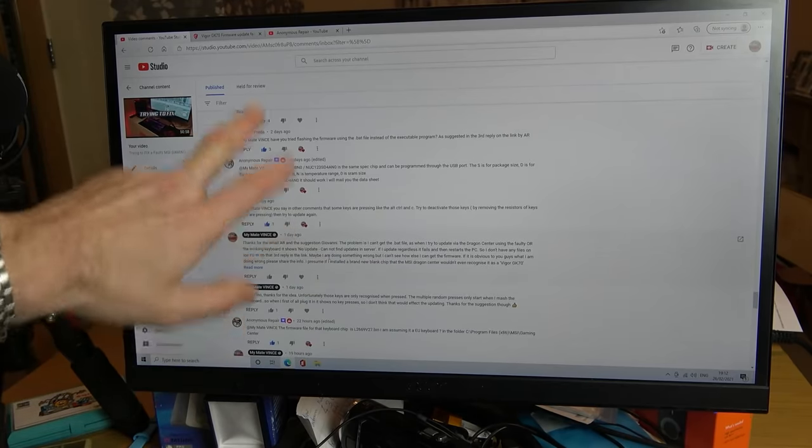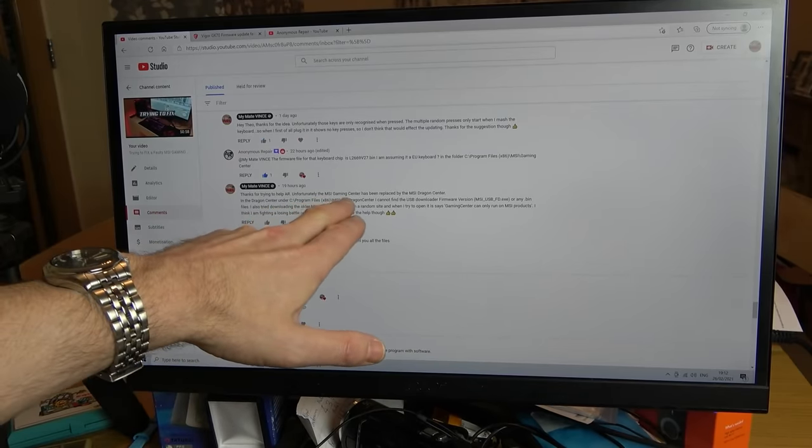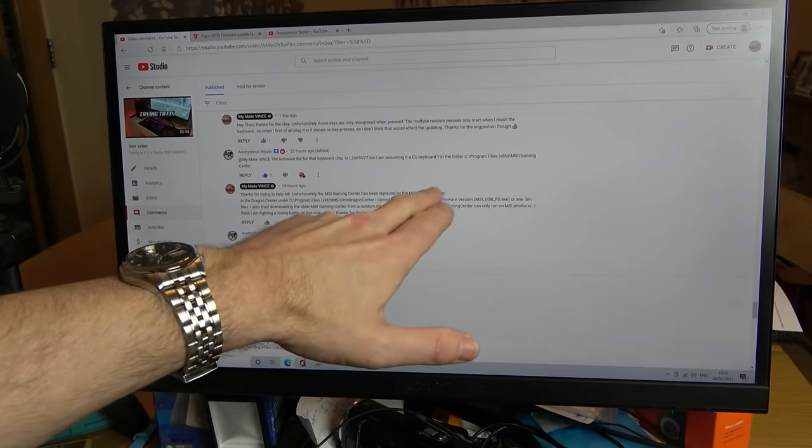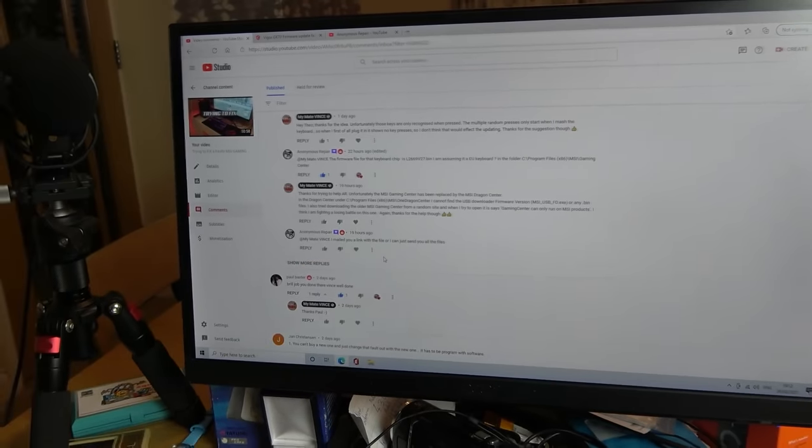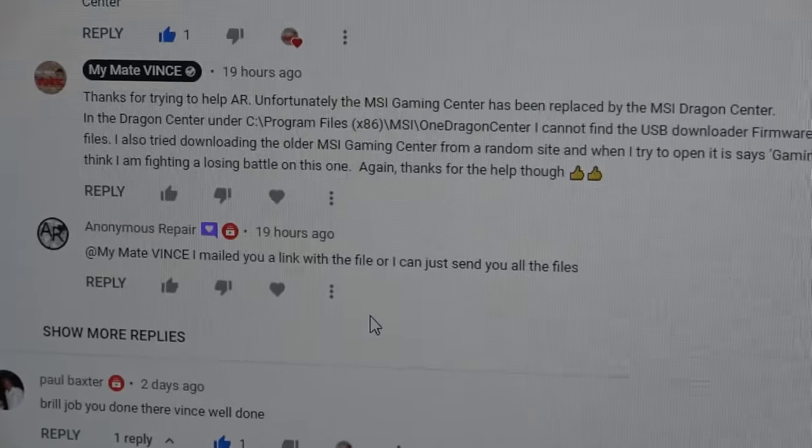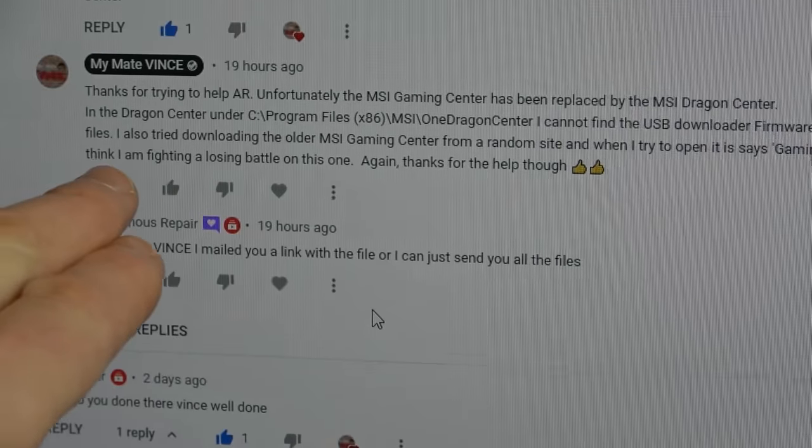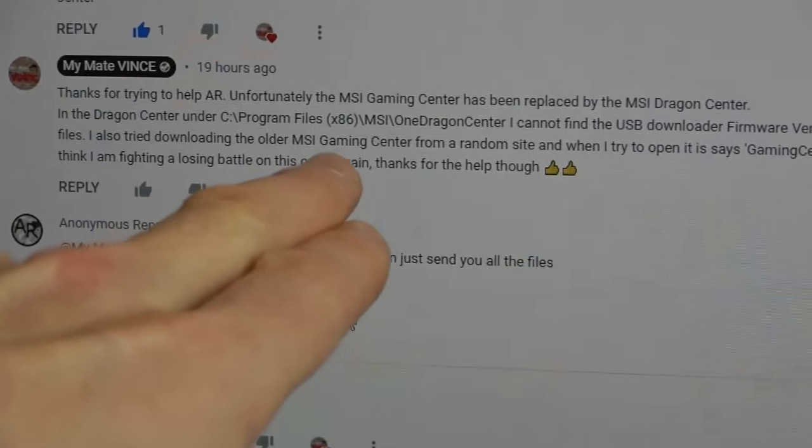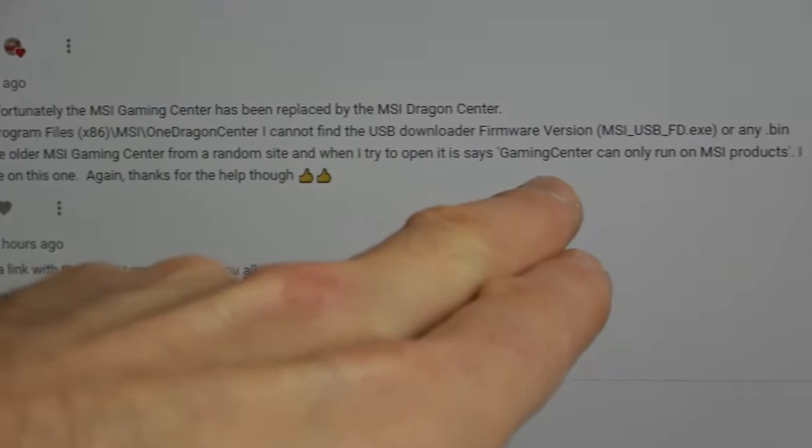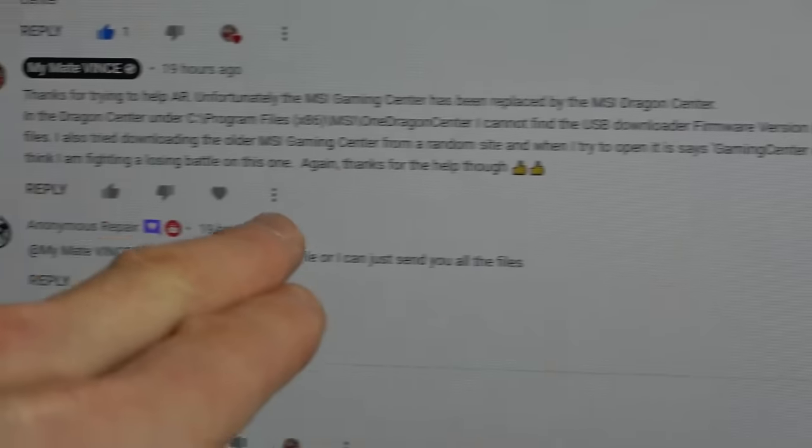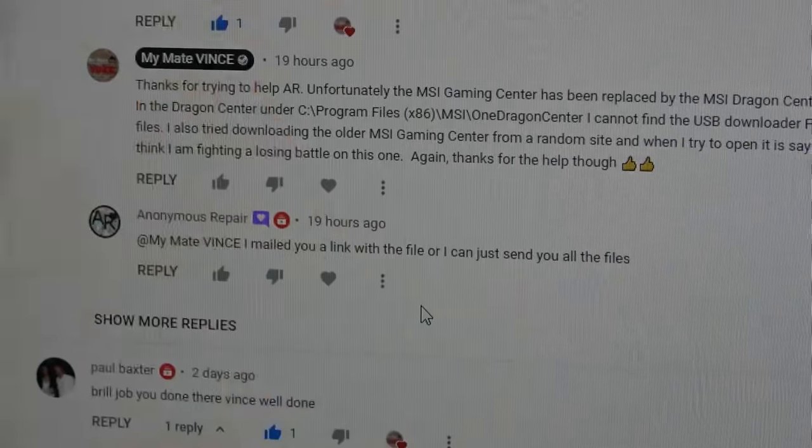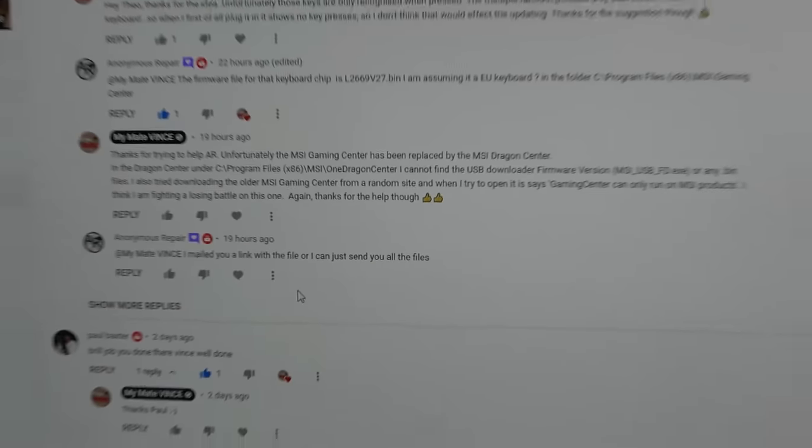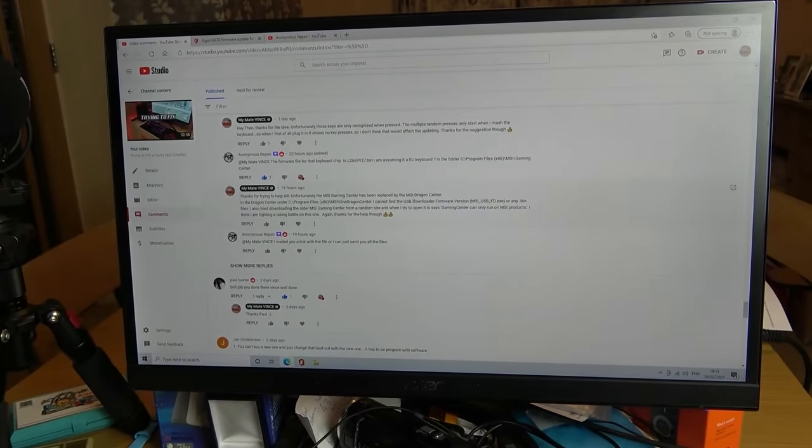I got back to Anonymous and I said thanks for trying to help AR, unfortunately MSI gaming center has been replaced by the MSI dragon center. In the dragon center under C programs, I cannot find the USB downloader firmware version or any bin files. I also tried downloading the older MSI gaming center from a random site and when I tried to open it up it says gaming center can only run on MSI products. I think I'm fighting and losing back on this one. Again thanks for all the help though. So basically again I gave up on it because I spent another couple of hours on it and I thought to myself I'm not getting anywhere.